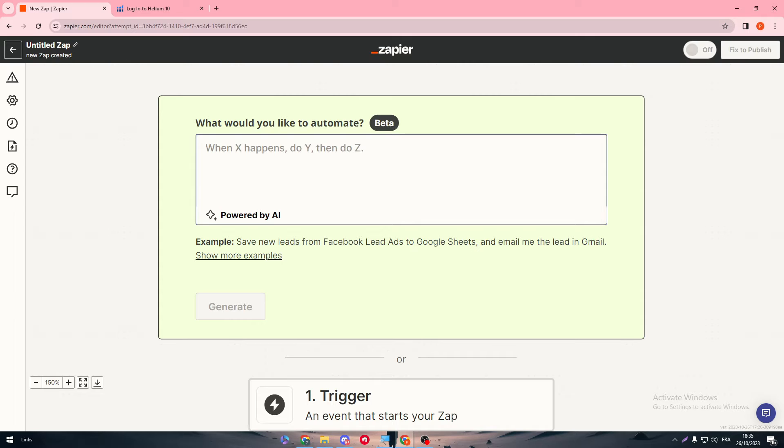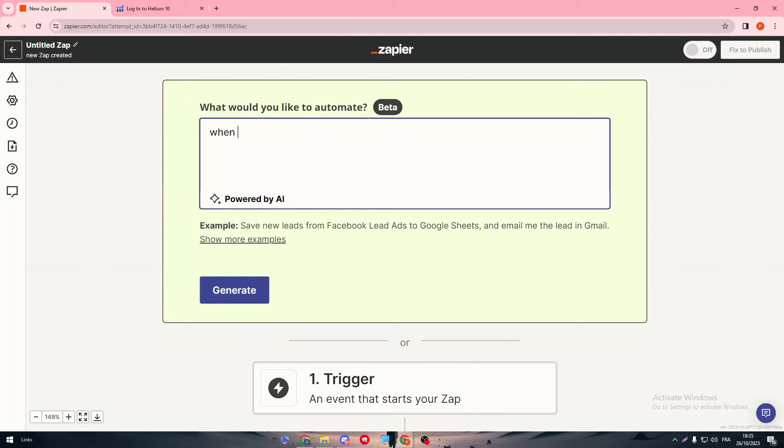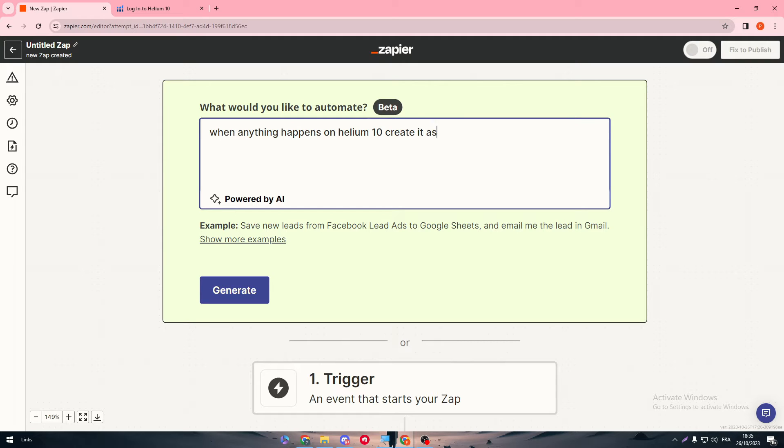For example, as they are showing us here: when X happens, do Y, then do Z. So this is the logic that you are going to work on. For example, here: when anything happens on Helium 10, creates or created as a product on my Amazon seller account.